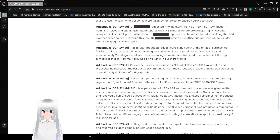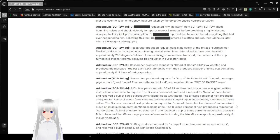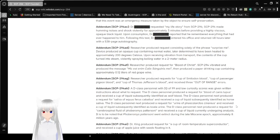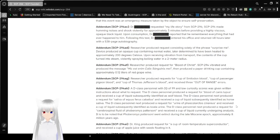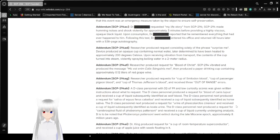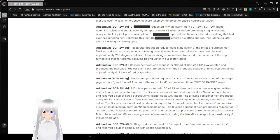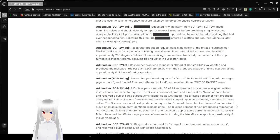Addendum SCP-294-AC. Dr. redacted requested my life story from SCP-294. SCP-294 made humming noises and shook violently for approximately 3 minutes before providing a highly viscous opaque black liquid. Upon consumption Dr. redacted reported that he remembered everything that ever happened to him. Following this test Dr. redacted entered his office and returned 48 hours later with a 538 page autobiography.